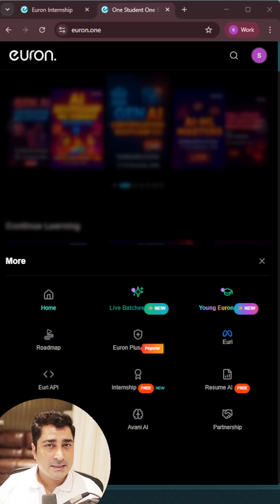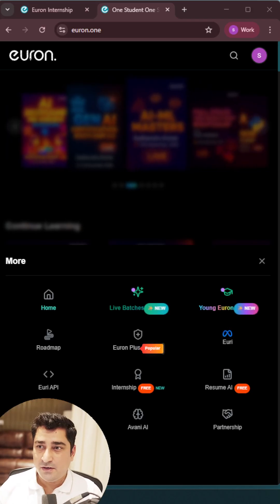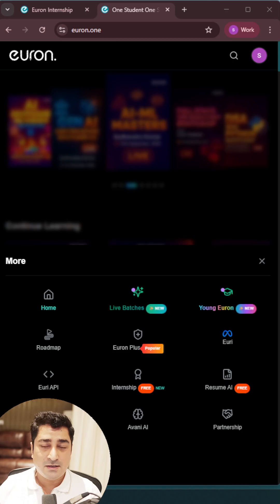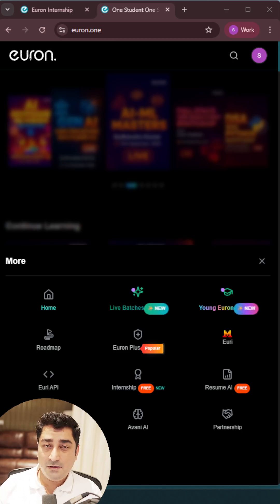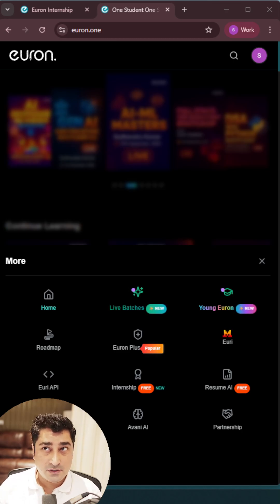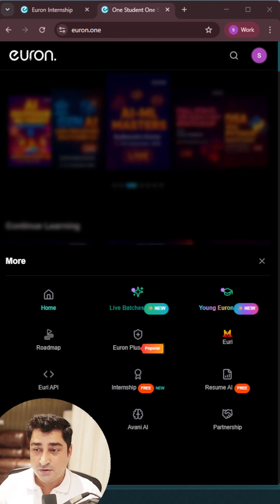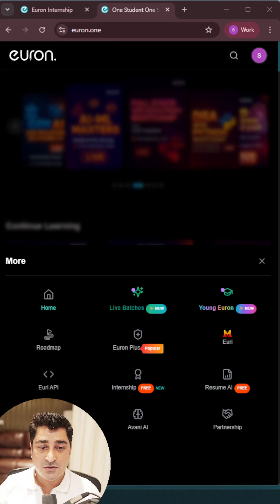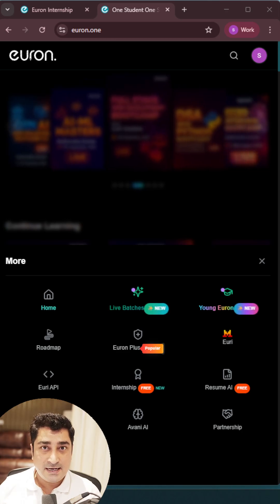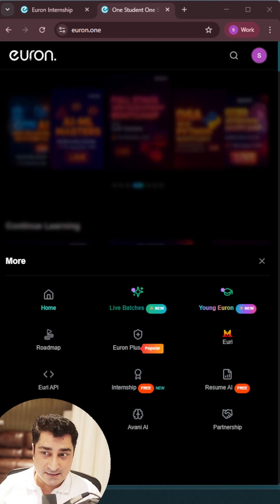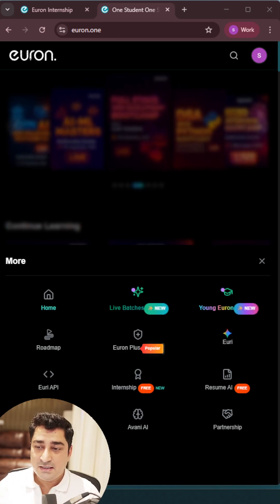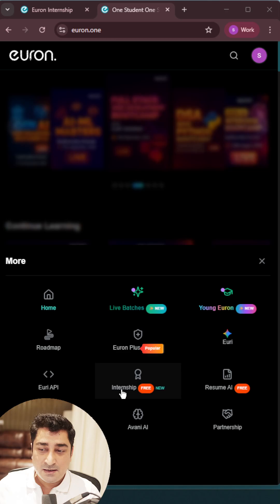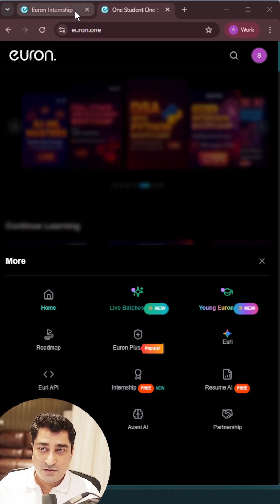We all are looking for an internship, we all are looking for an opportunity, we all are looking for someone who can give me a first time opportunity so that I will be able to exercise my skills, and this is where this internship portal comes into the picture.